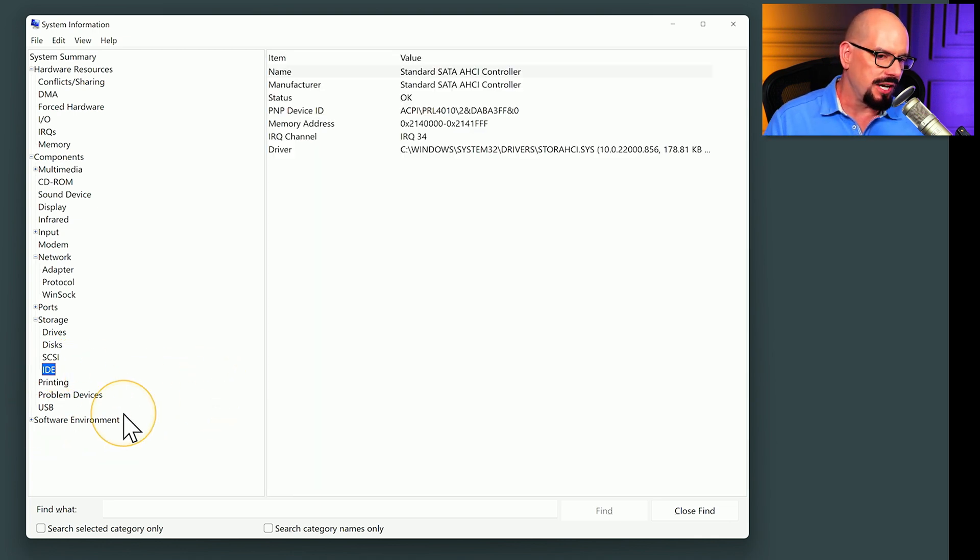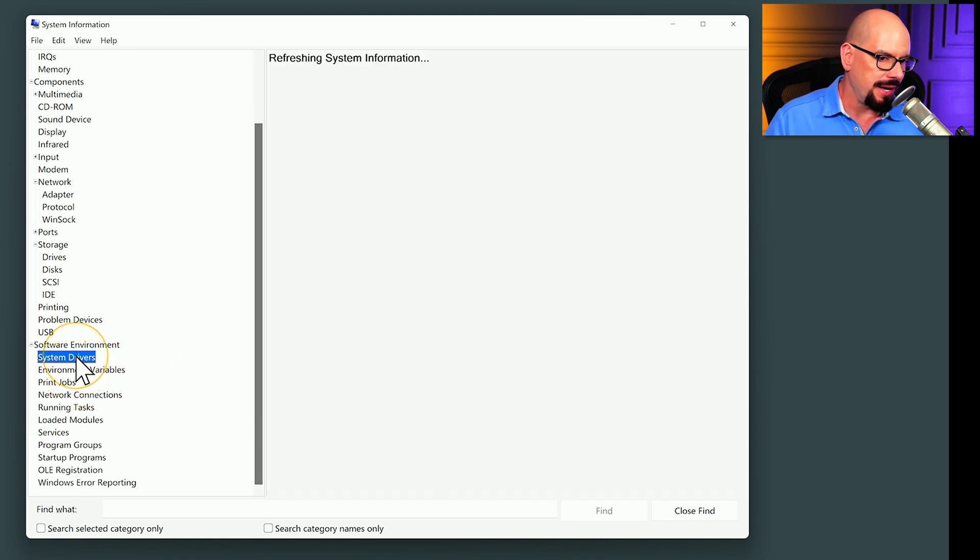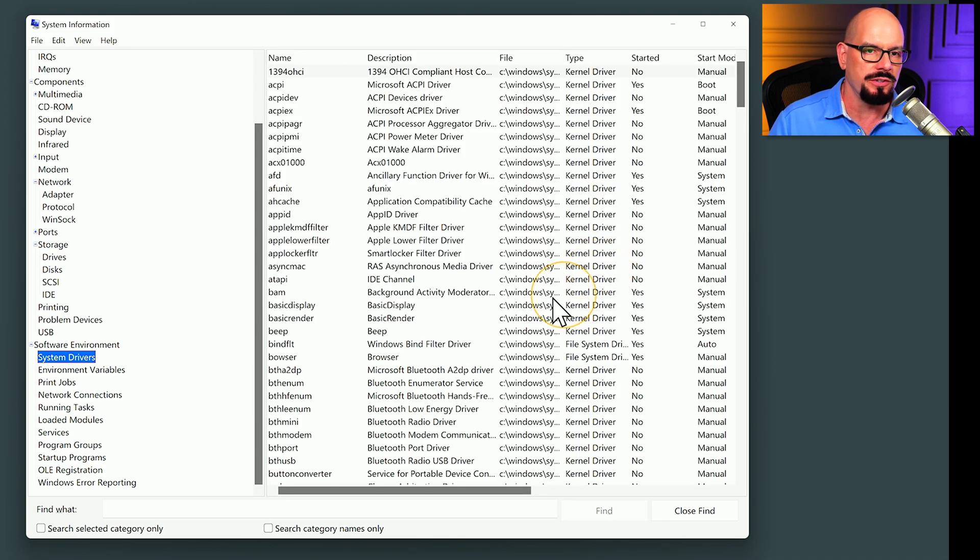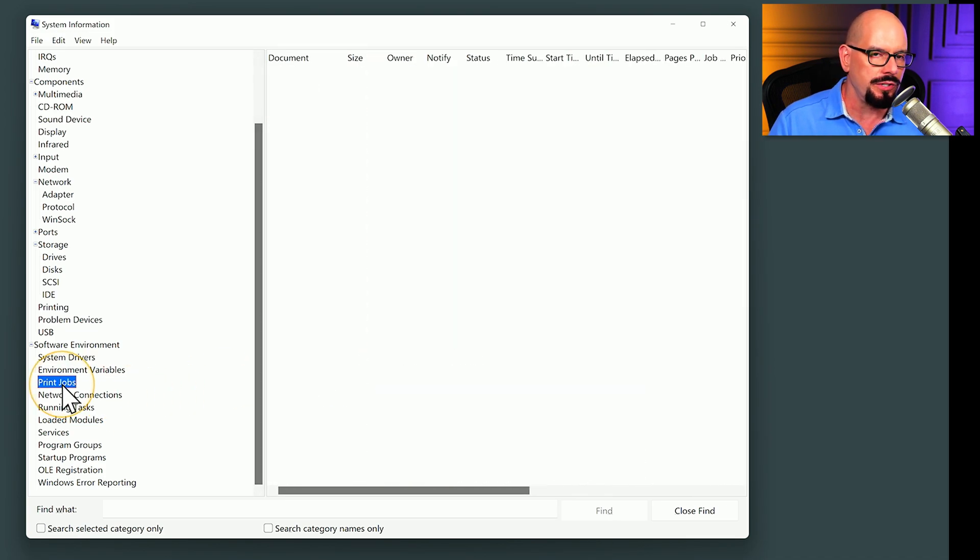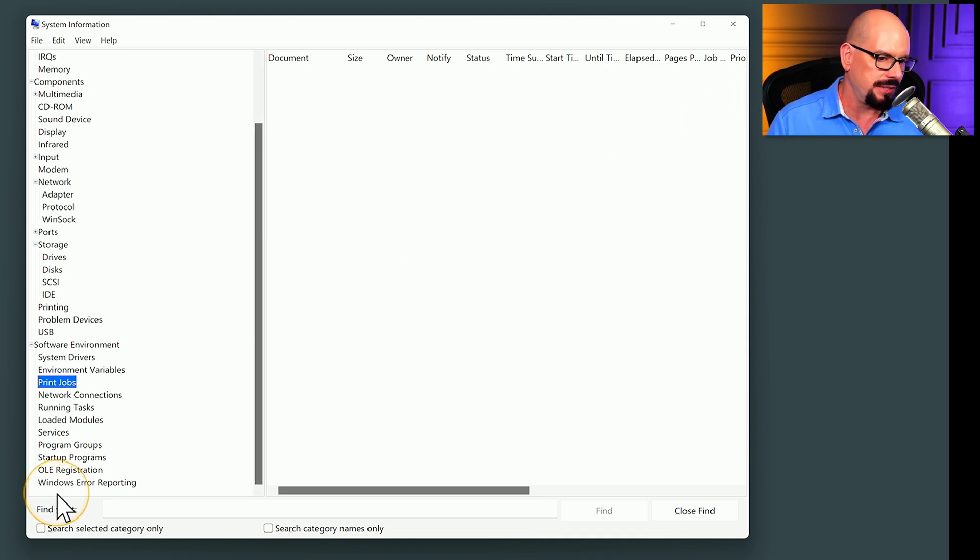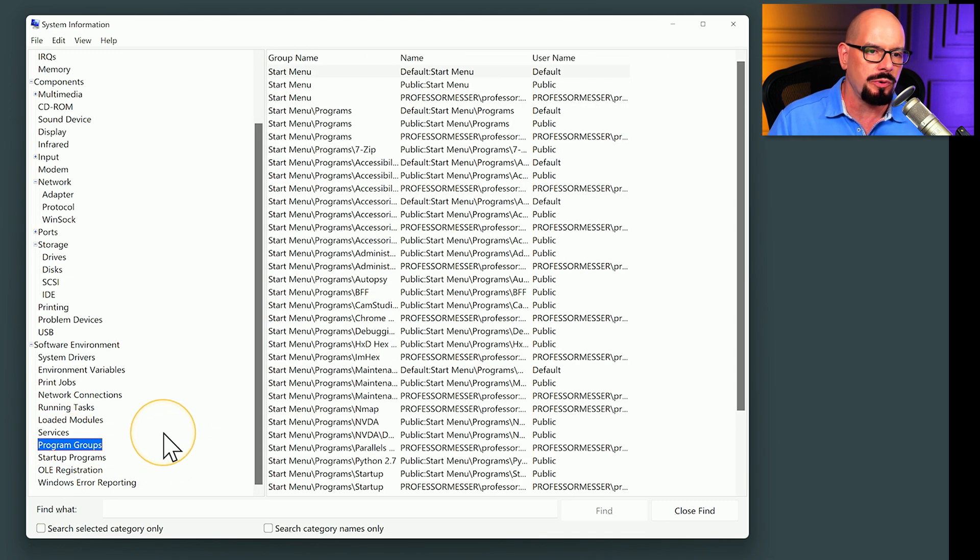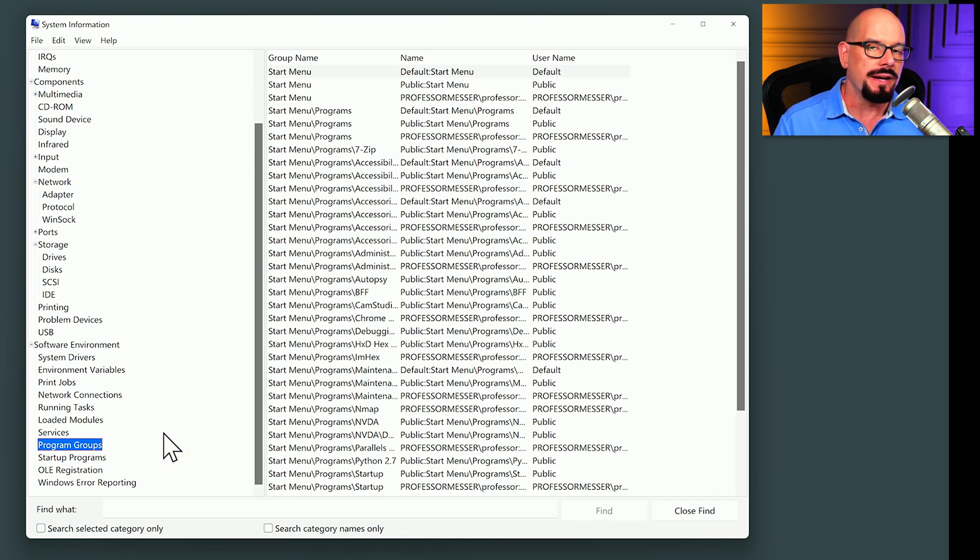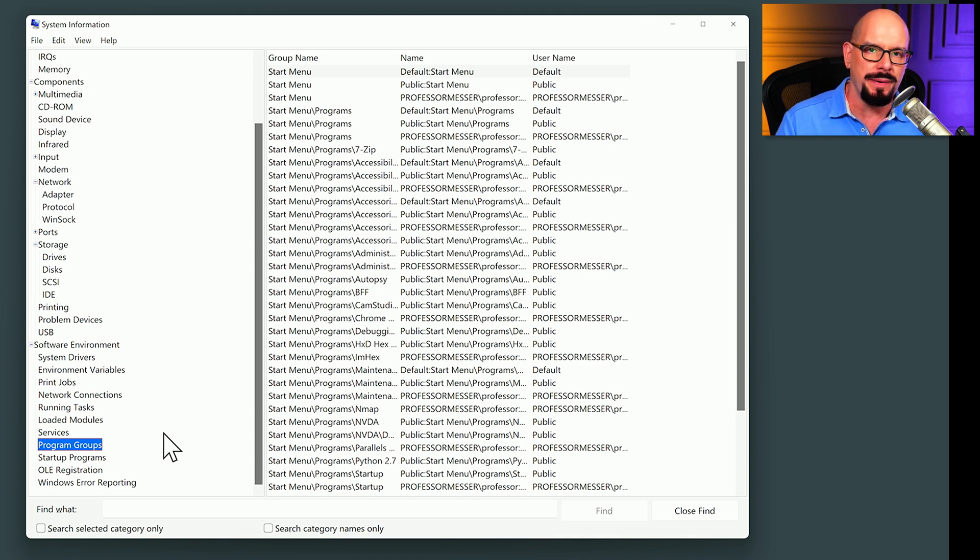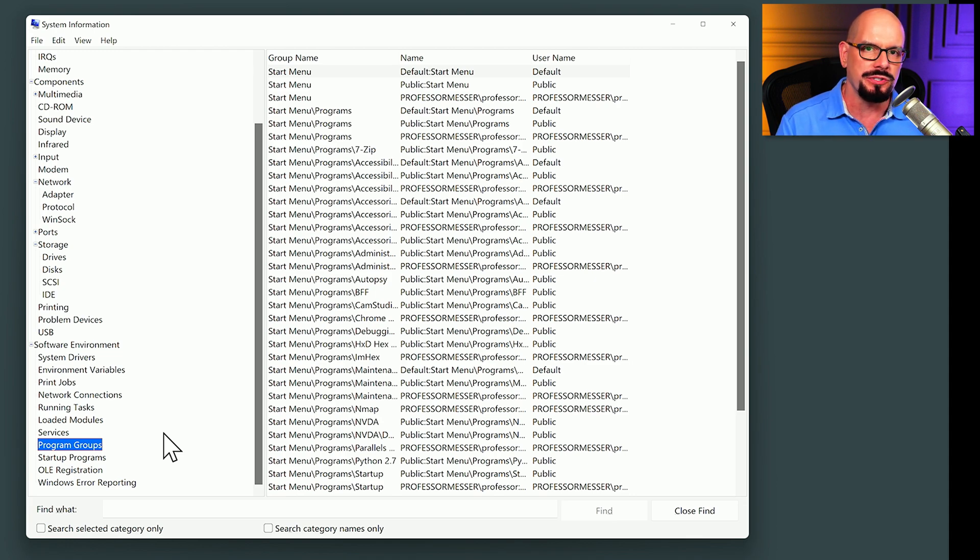And at the bottom, we have software environment. Let's expand that category, and we can see information about our system drivers. And there are a lot of system drivers on your Windows computer. Information about any print jobs that may be pending. We currently have no print jobs in our queue, and details about services, program groups, and other software information. There's nothing inside of this program that you can change or modify, but this does provide you with a quick way to find details about this system without digging into multiple operating system utilities or different configuration parameters.